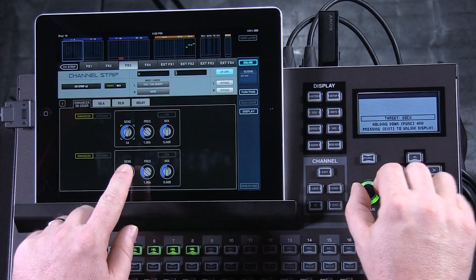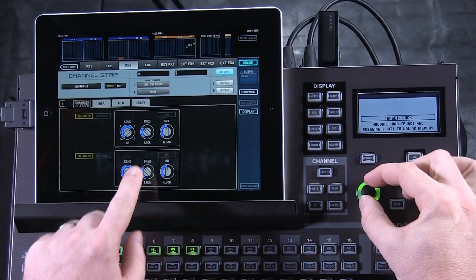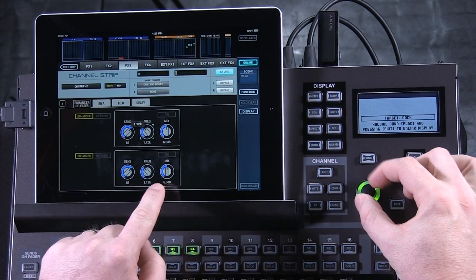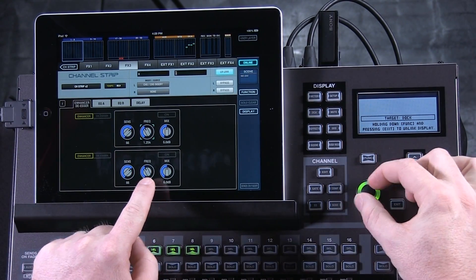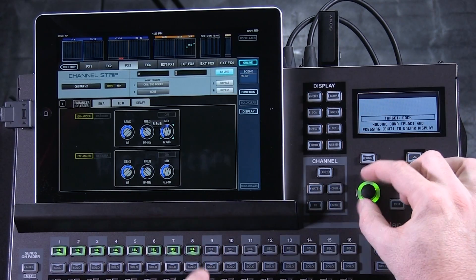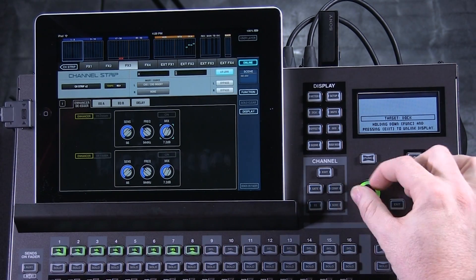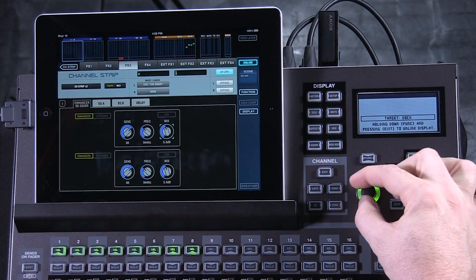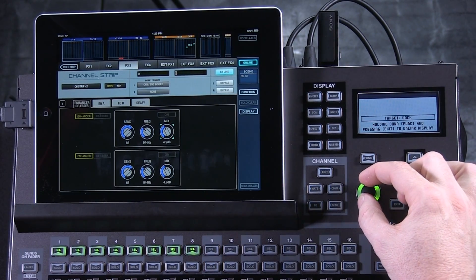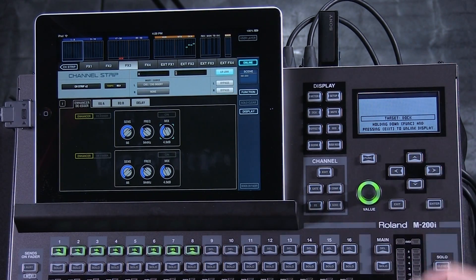I can select a parameter, change the value dial, select the next parameter, and adjust that effect until it's doing what I need it to do.